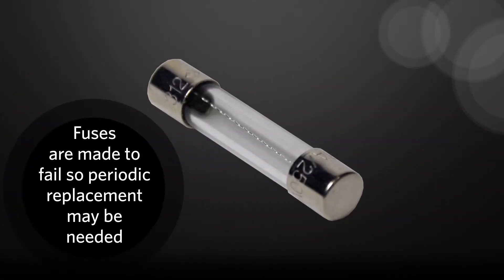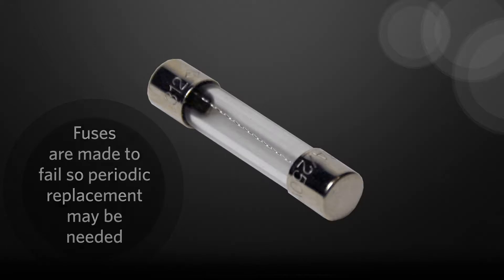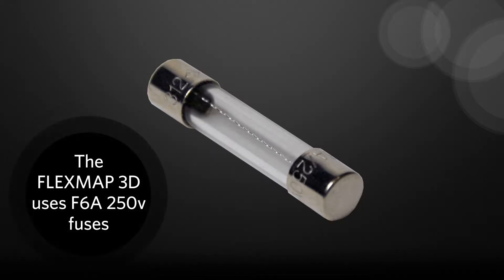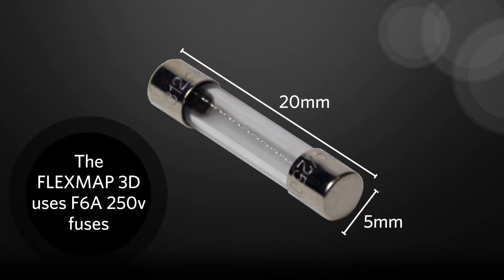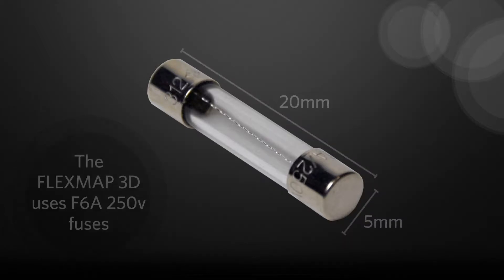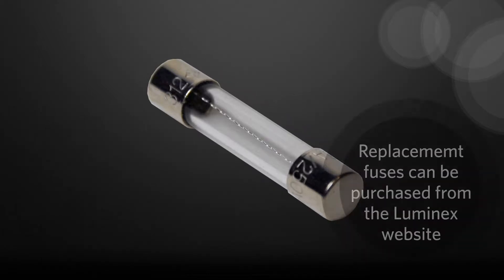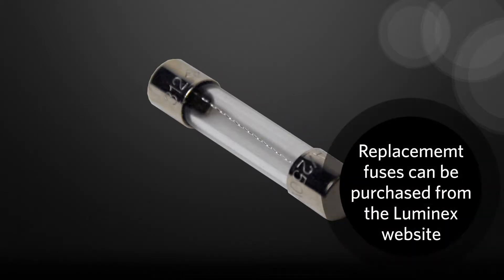The FlexMap 3D instrument uses F6A 250V fuses that are 5mm wide by 20mm long. Replacement fuses can be purchased from the Luminex website.